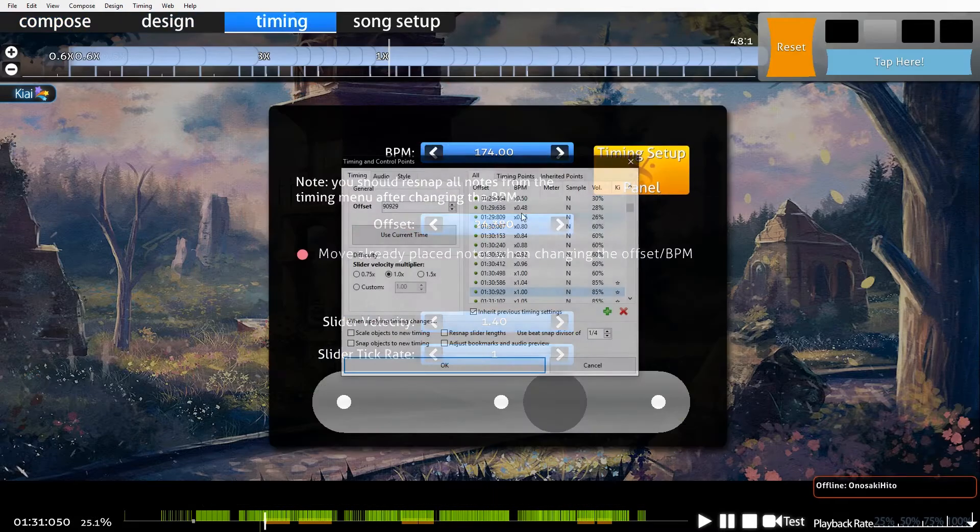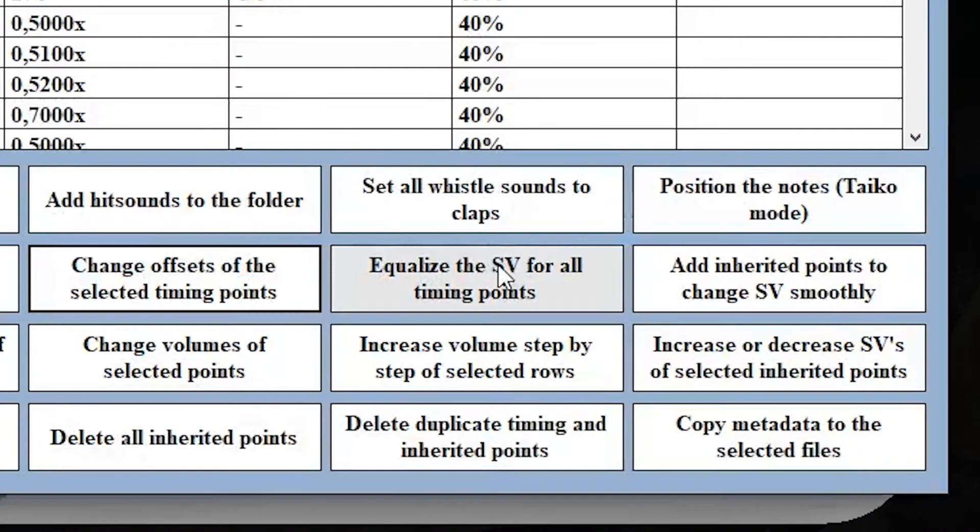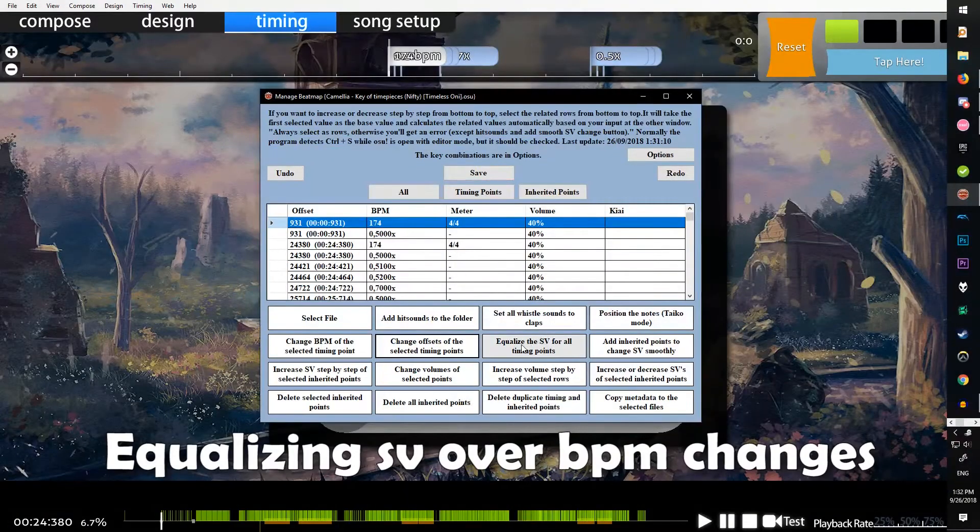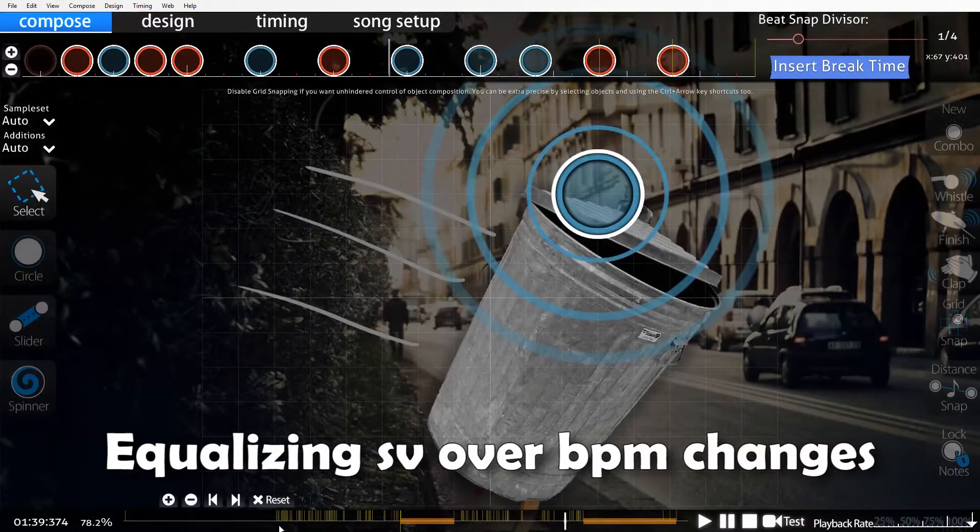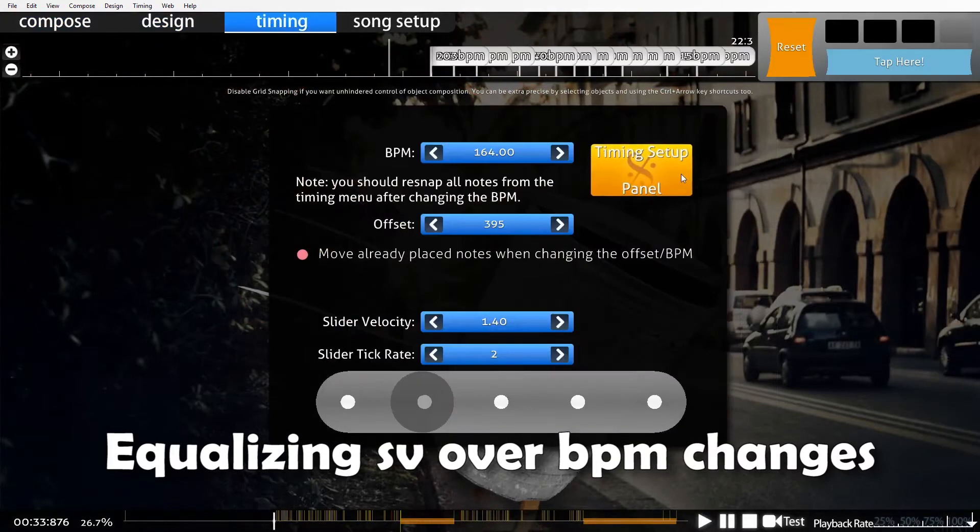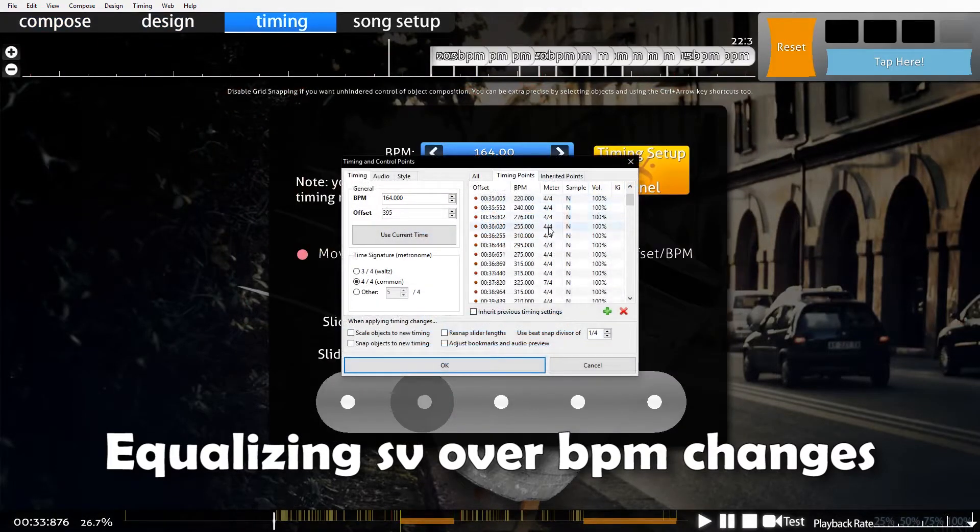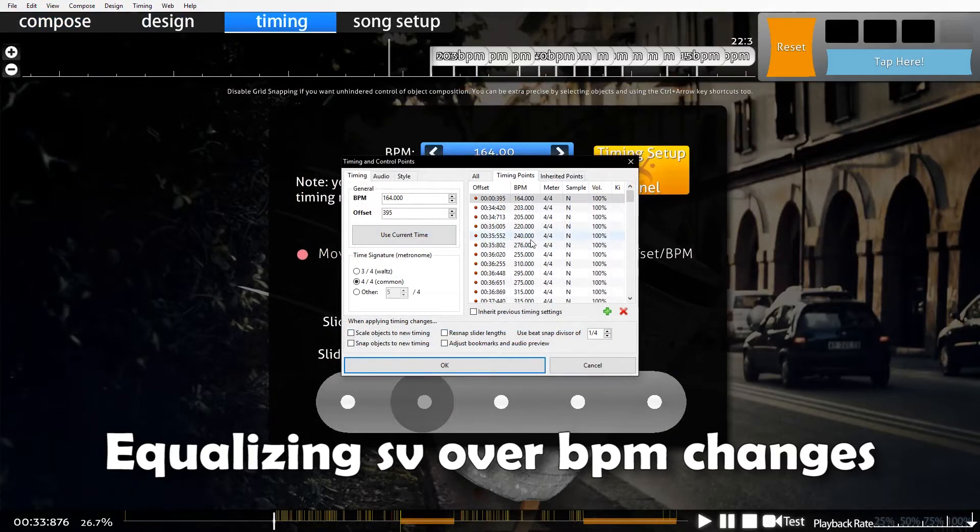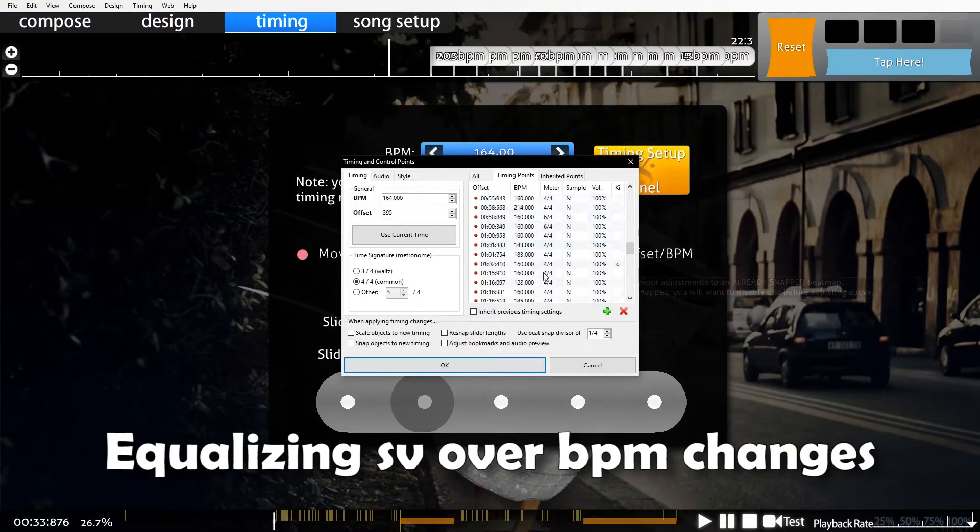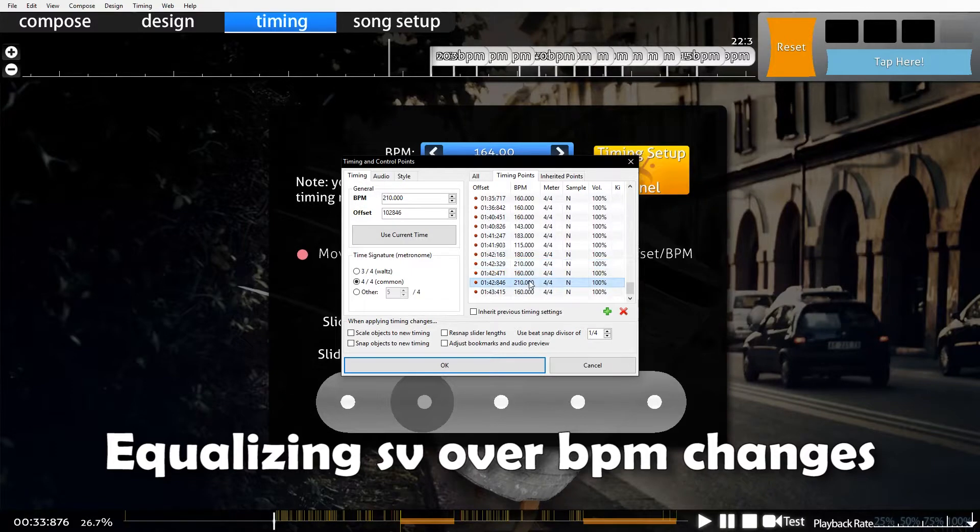Equalize the SV for all timing points - this is a really good button. If you have a variable timing map like this one where it's just a ton of timing lines and they're all way different BPMs, like 160 to 210 to 160, stuff like that...